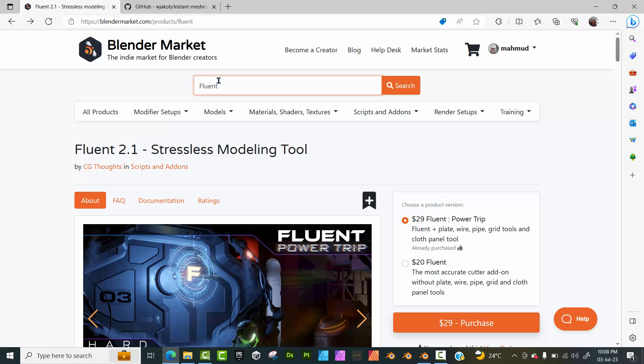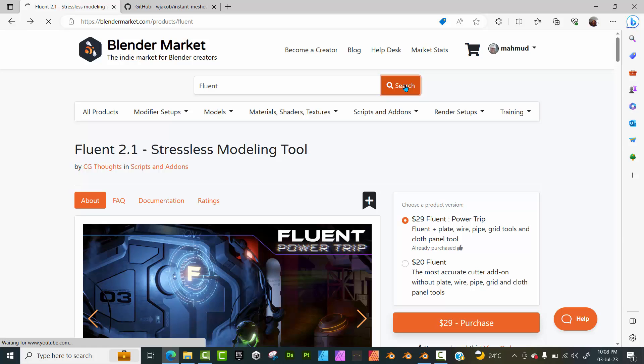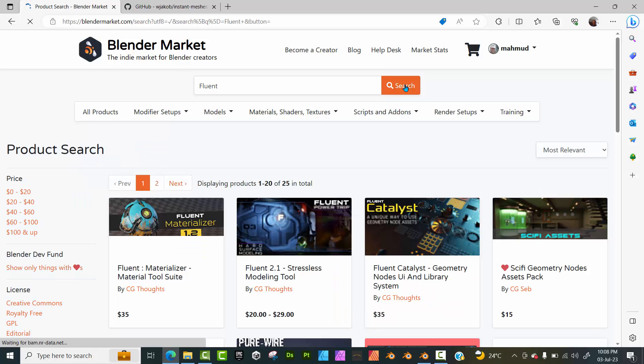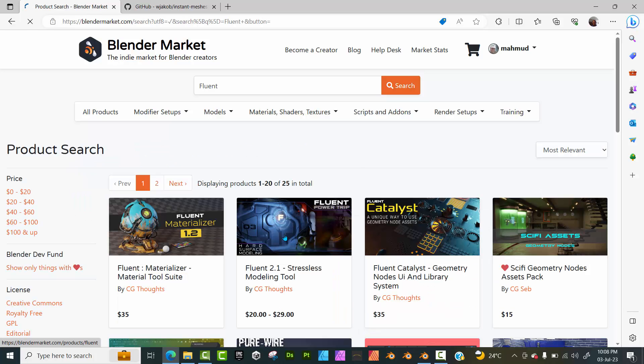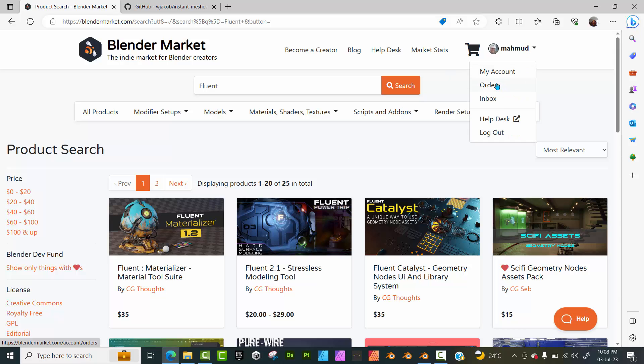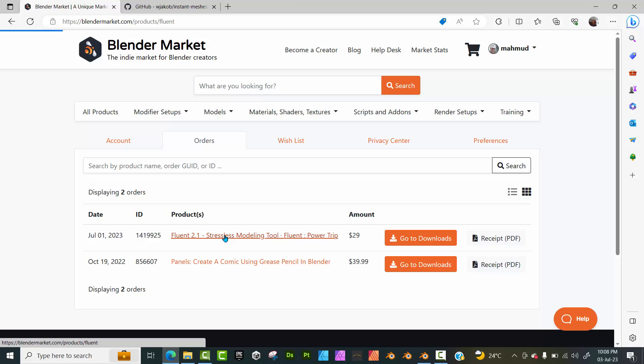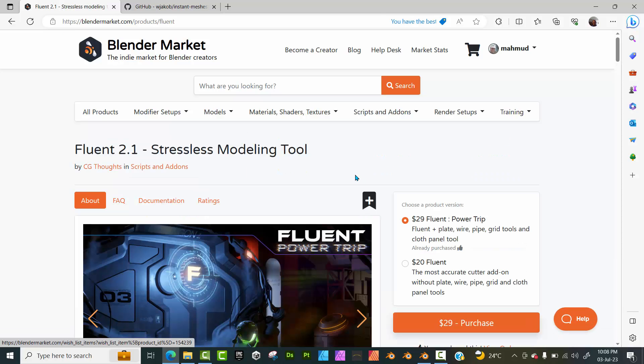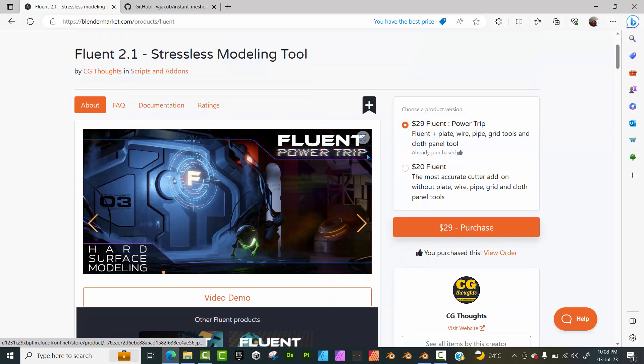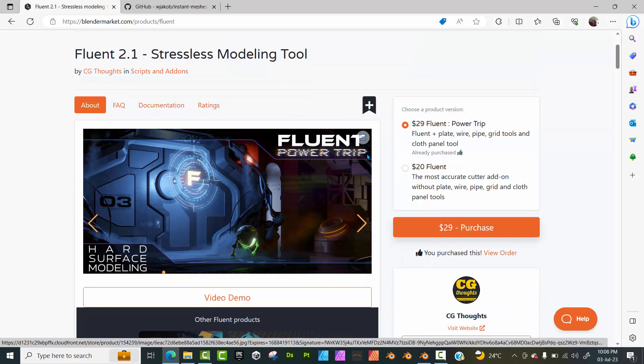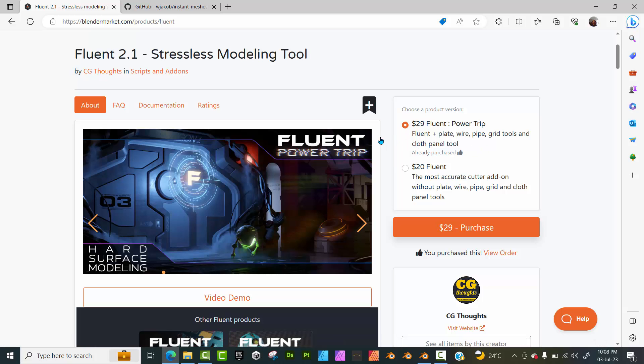The version I'm using is the 2.1. So I'll just click on search and you should actually see this modeling tool. There are two versions. There is the basic, and then there's the version with the Power Trip. I believe you should get the version with the Power Trip because that offers much more functionality and you have additional tools. And maybe in the future you might actually want to upgrade. You don't need to do that. You just get the full version with the Power Trip because it has additional plates, wires, pipe grids, and cloth panel as well. So it's a good deal. Although this basic Fluent gives you everything, it doesn't include these trips, these tools.